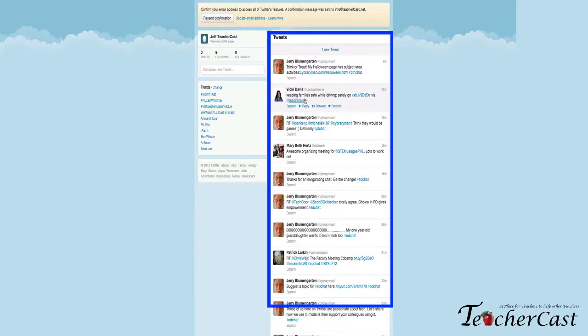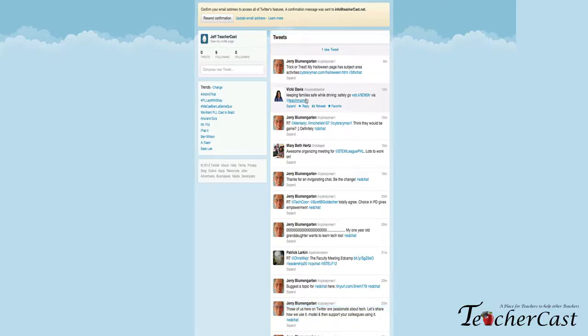So this is the basics of Twitter. Stay tuned for our next video where I'm going to show you how to work on your profile page, update your avatar, create a great bio. Thanks for joining us, we'll see you later. Check out our website teachercast.net for all your professional development needs. This is Jeff Bradbury, thanks so much.